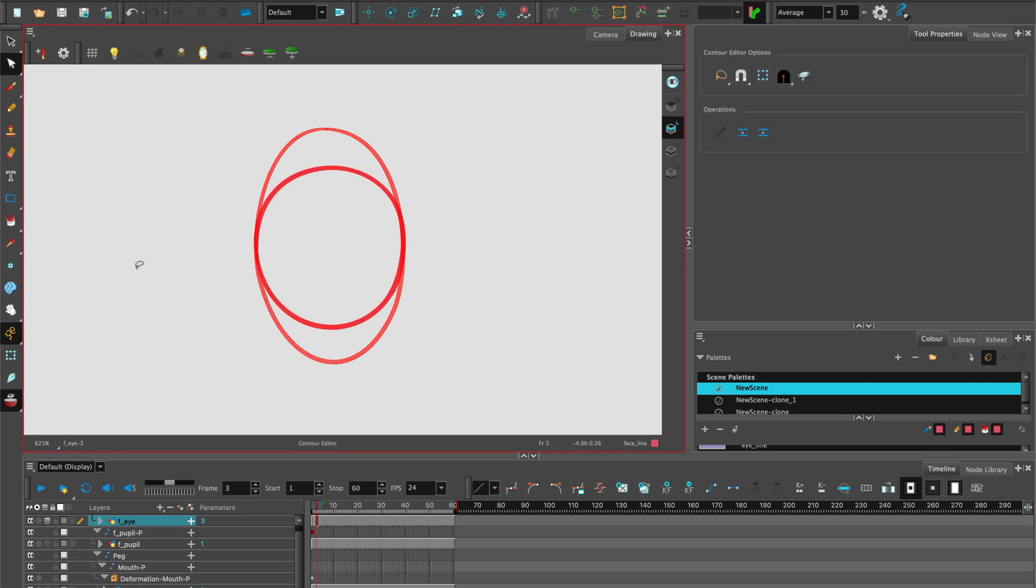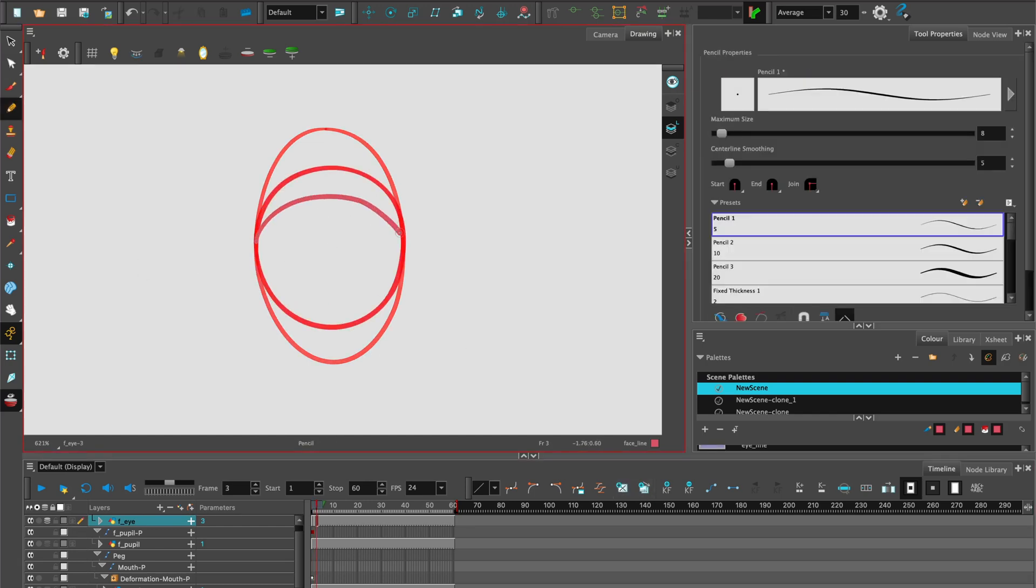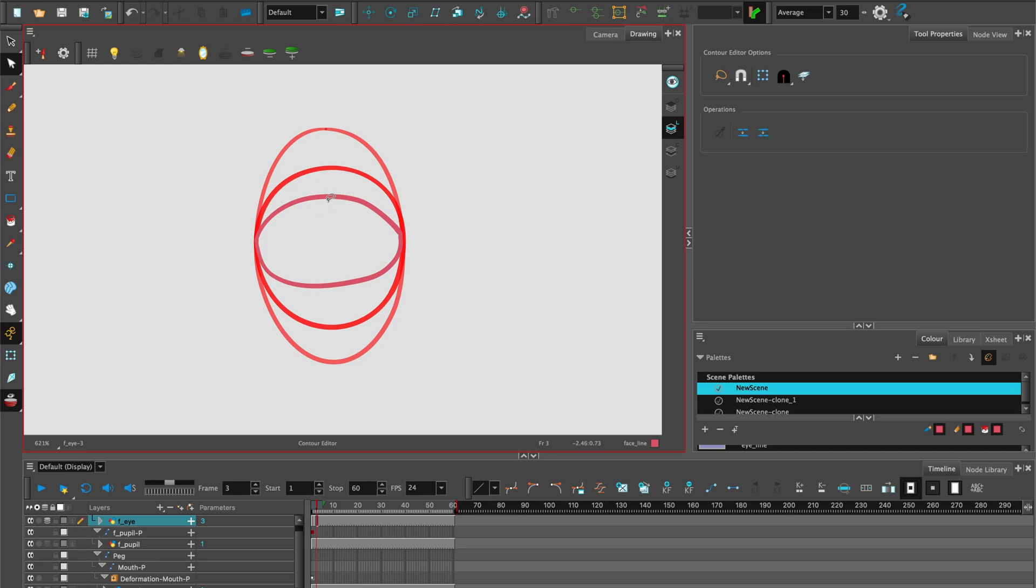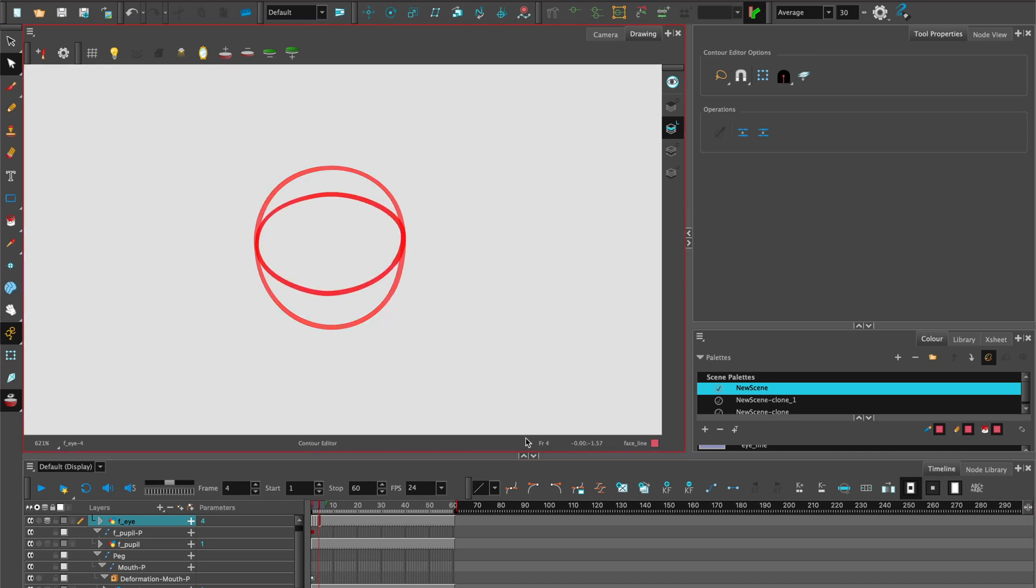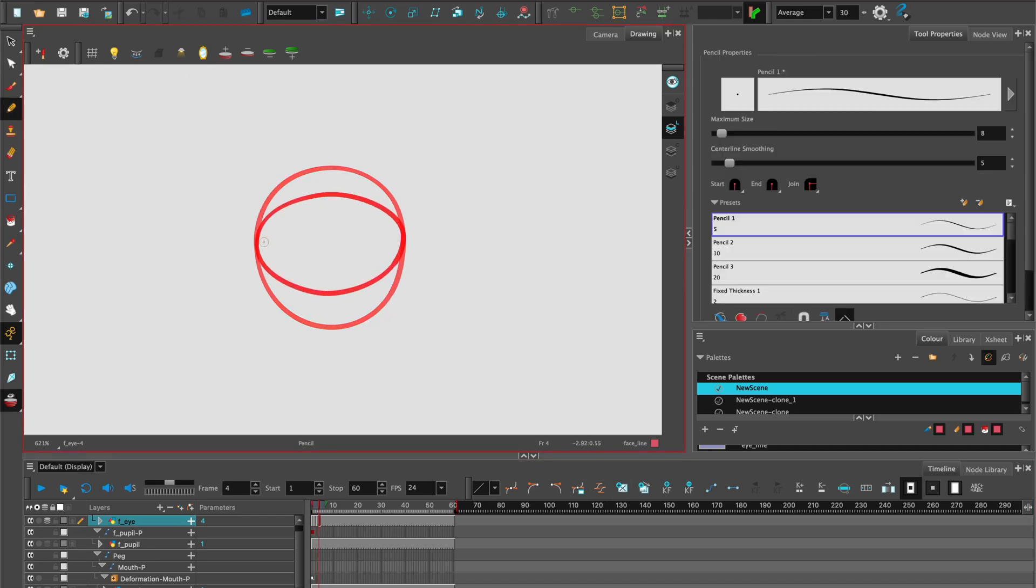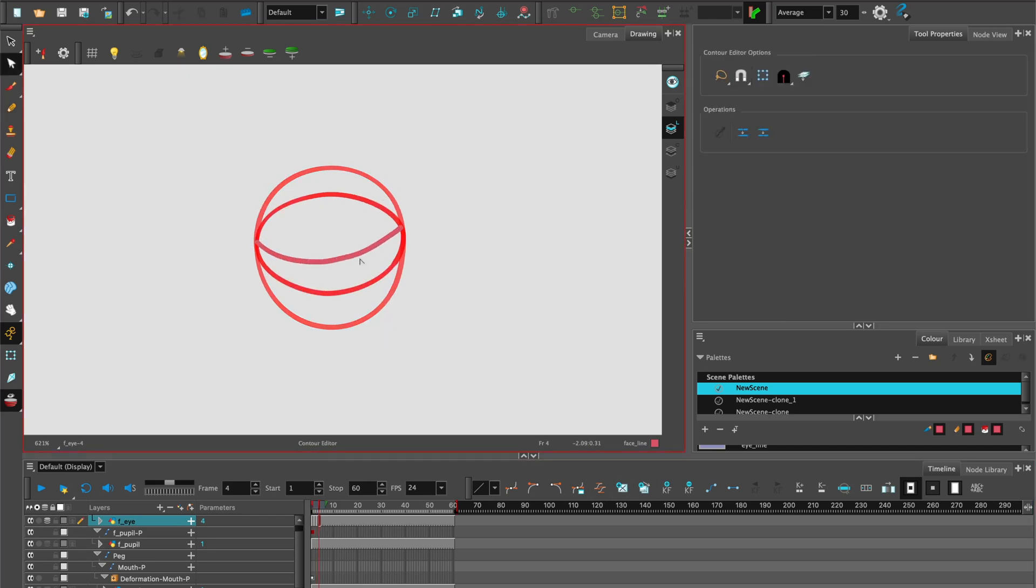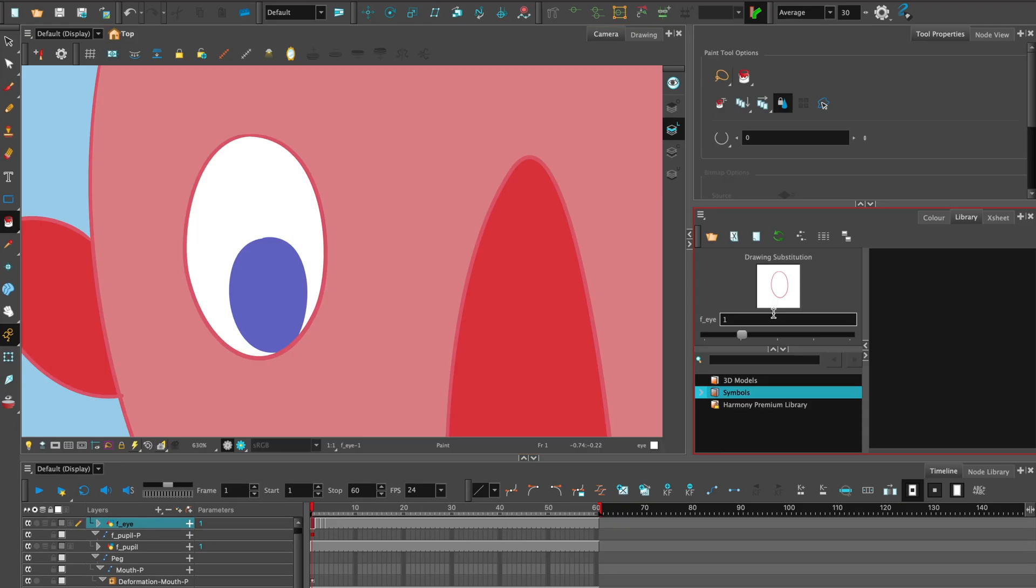Move to the next frame, add another empty keyframe and then repeat the process. On this one, we'll just do a closed eye. Remember to try to keep as few points as possible. So let's go to the camera view and have a look at what that looks like. I can go through my frames and take onion skin off so you can see the blink clearly.